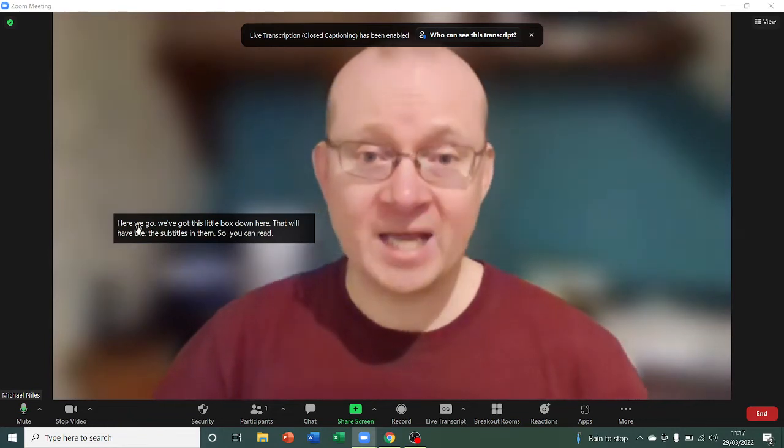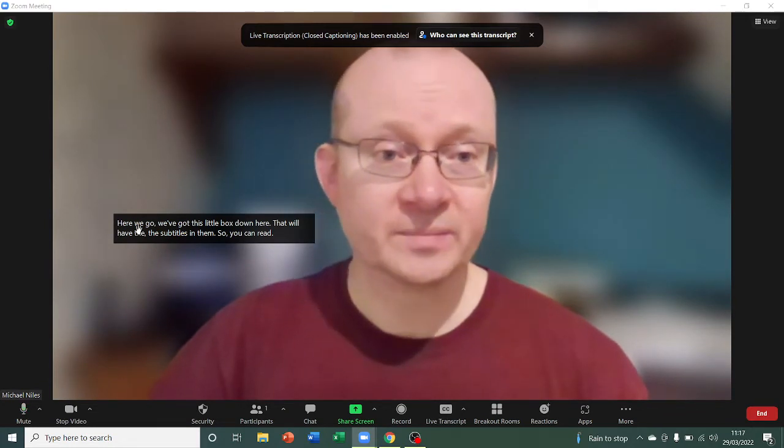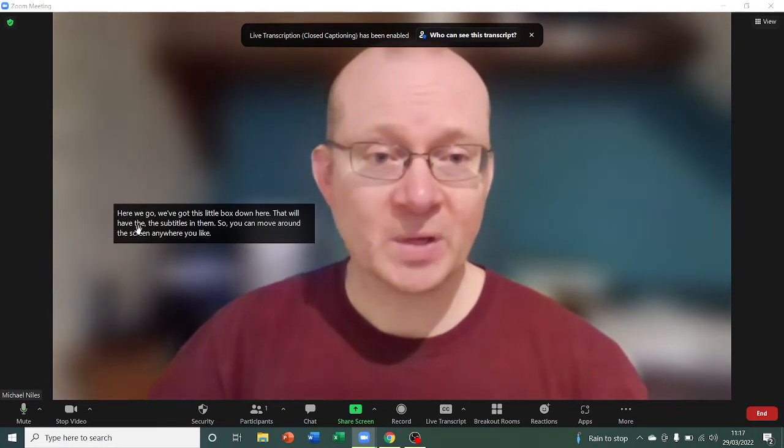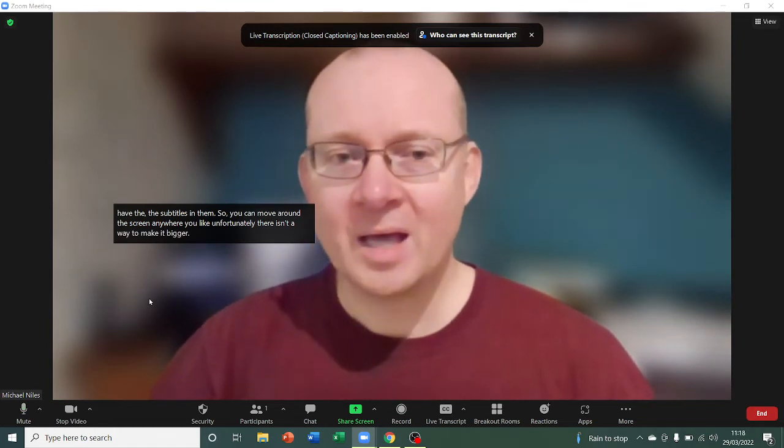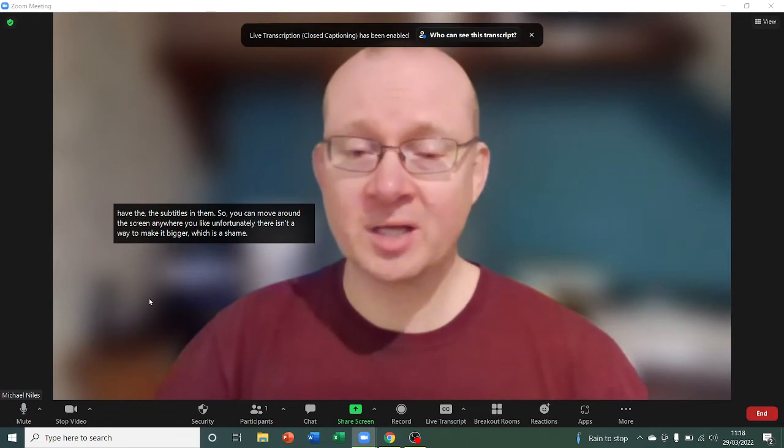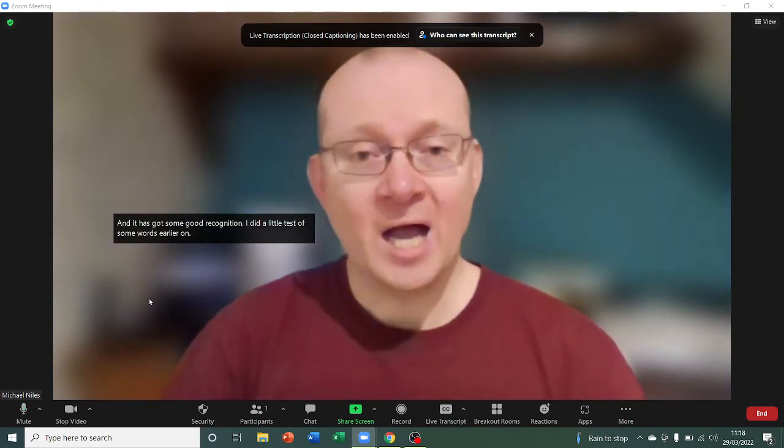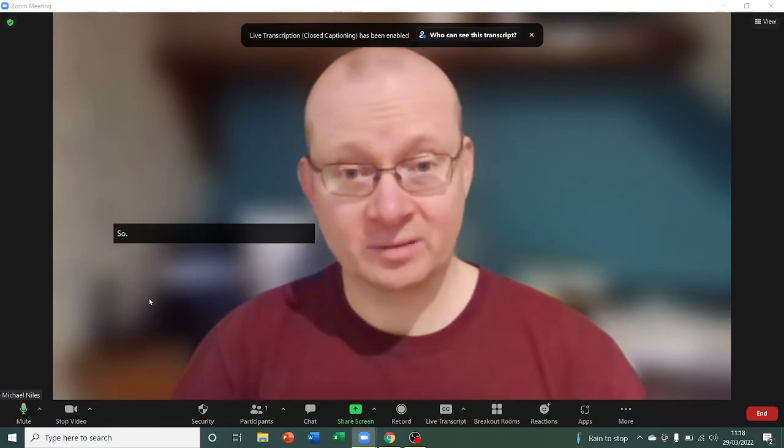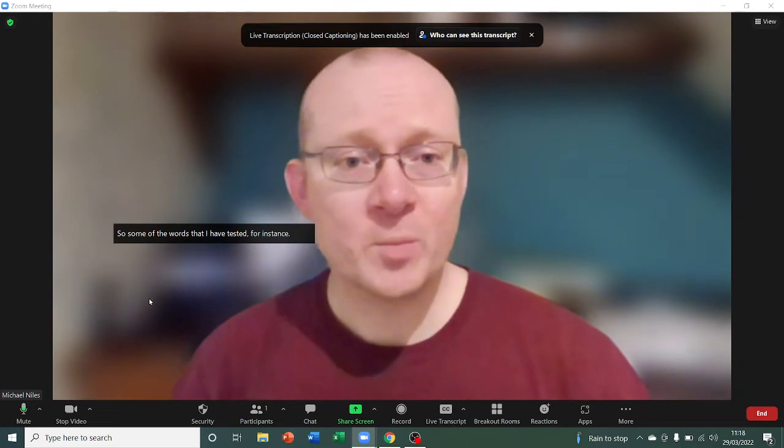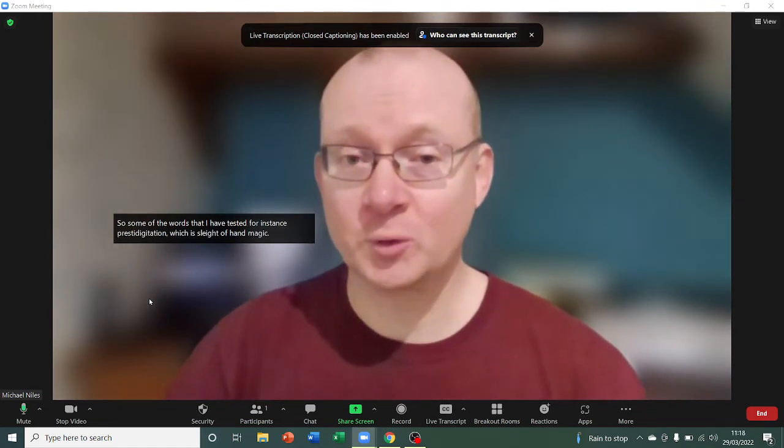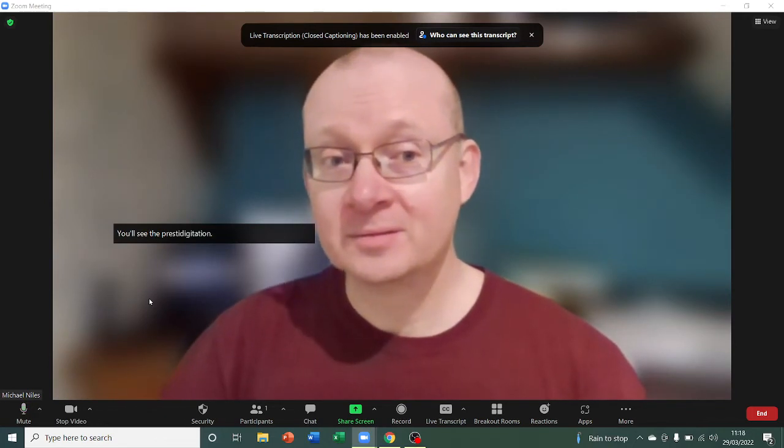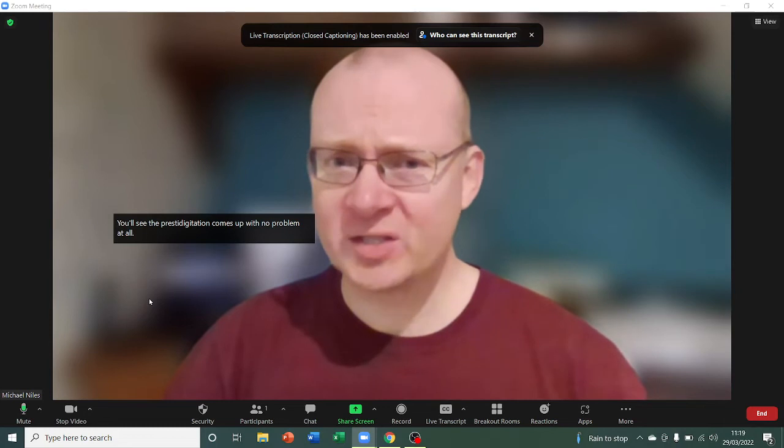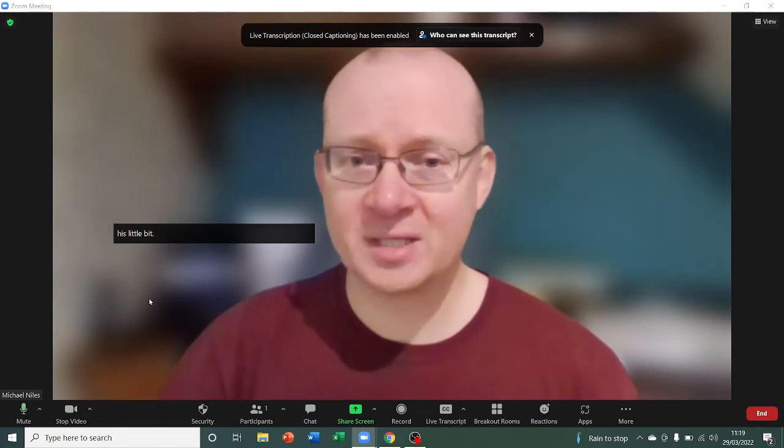However, it is a relatively accurate service. Let it catch up with me for a moment. And it has got some good recognition. I did a little test of some words earlier on. For instance, prestidigitation, which is sleight of hand magic. You'll see that prestidigitation comes up with no problem at all. I tried serendipitous. It's a little bit slow. It was working a bit faster for me earlier on. There we go. Serendipitous is a word they get.